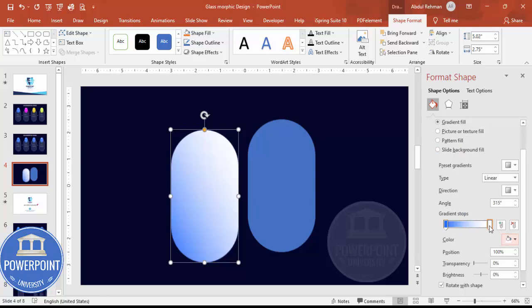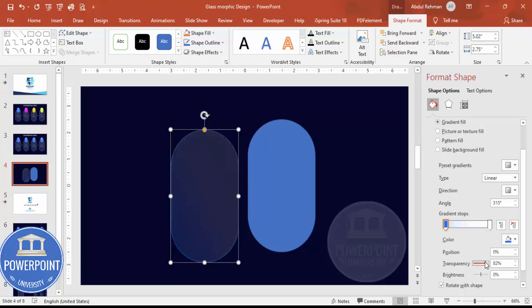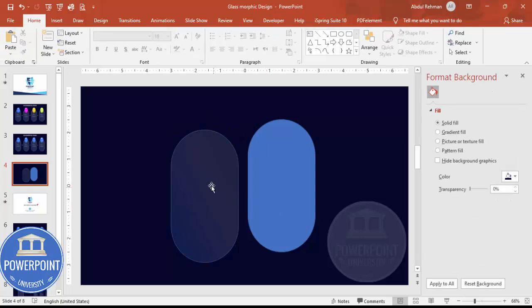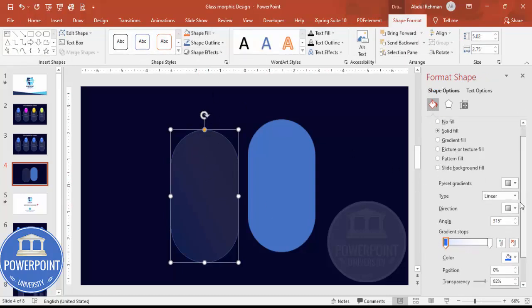Select the white color stop and increase the transparency. For the dark blue stop, also increase the transparency so it looks something like a semi-transparent glass effect. For the border, you can either leave it as is or give it a gradient outline.